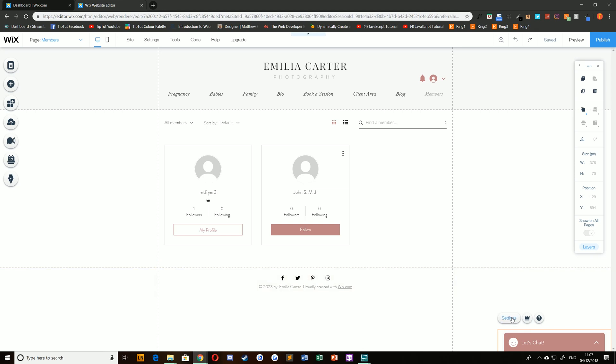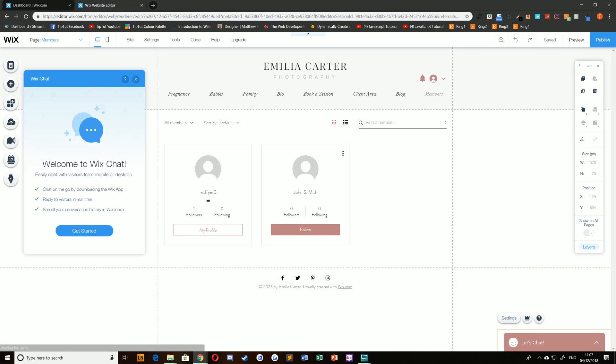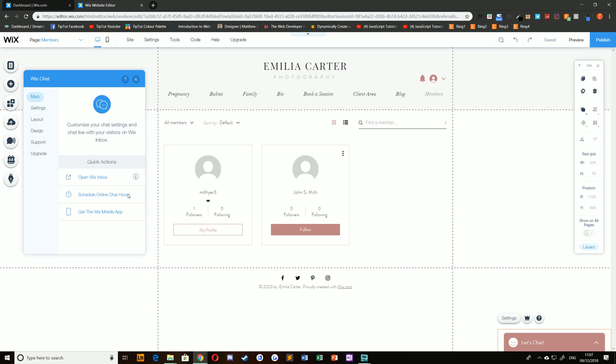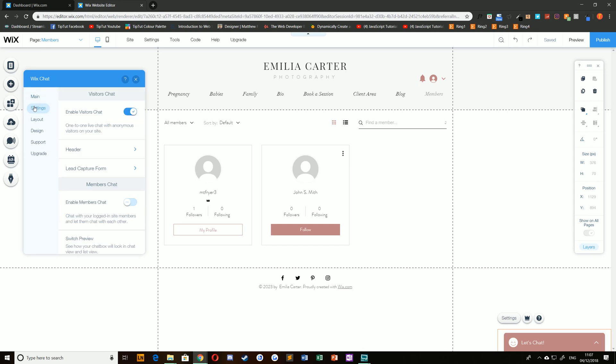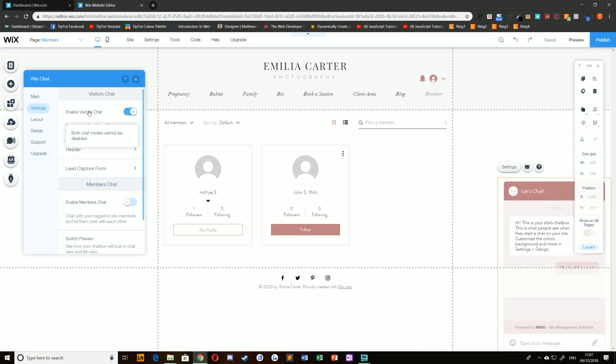If you select this and choose Settings, you can customize your chat box. Choose Get Started and you can change all sorts of options. Under Settings, you can enable Visitors Chat.